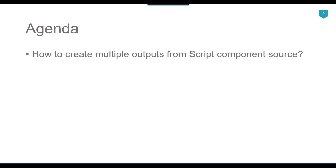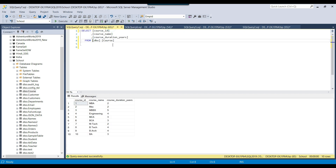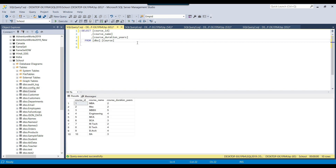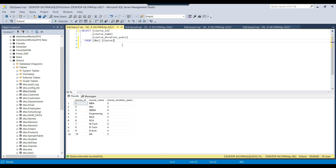Without wasting further time, we jump to the demo. I have a SQL Server table here — a customer table which contains data for three columns: id, name, and age. I also have another table, the course table, which contains course id, name, and duration. What I am planning to do is read data from the customer table using the script component source and export it to a flat file, and at the same time read data from the course table and export it to another file — generating multiple outputs from a single script component source.